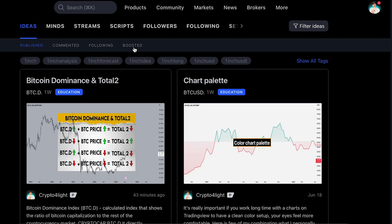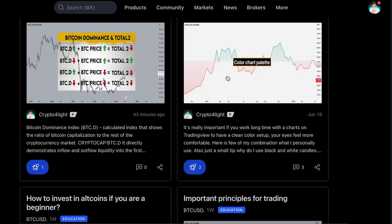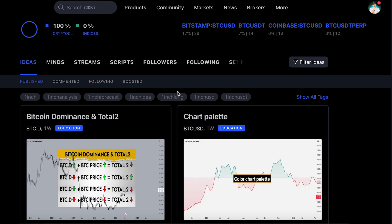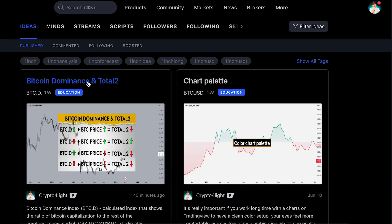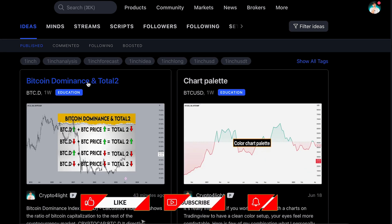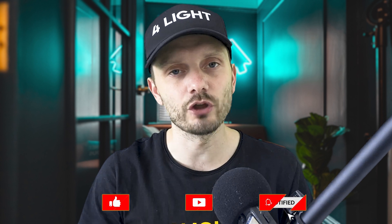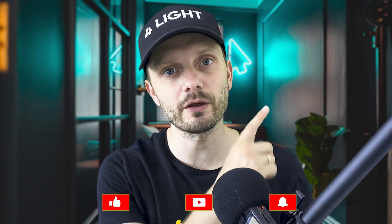Follow my TradingView account because here I share some educational content totally for free and trading ideas. I made a post about Bitcoin dominance and Total Two. I already made a video on how to work with Bitcoin dominance, so I highly recommend you go watch it, but today we will talk about how you can work together analyzing Total Two, Bitcoin dominance, and Bitcoin price.